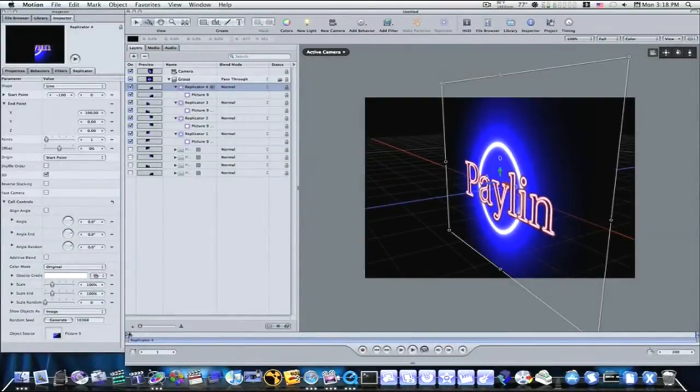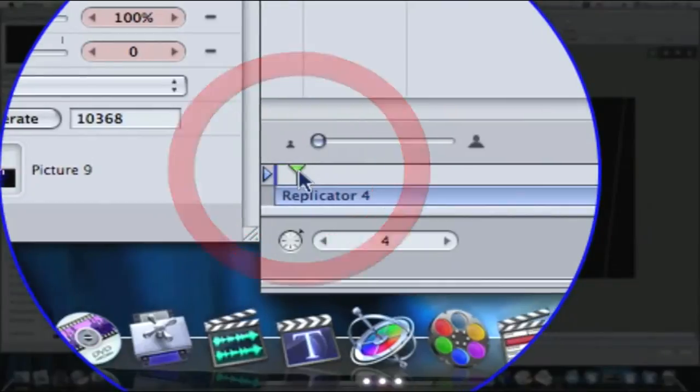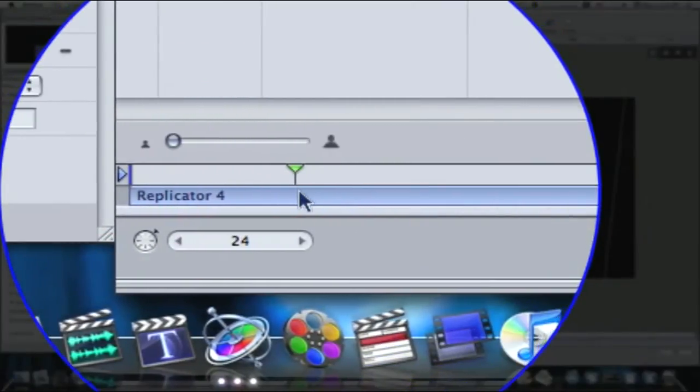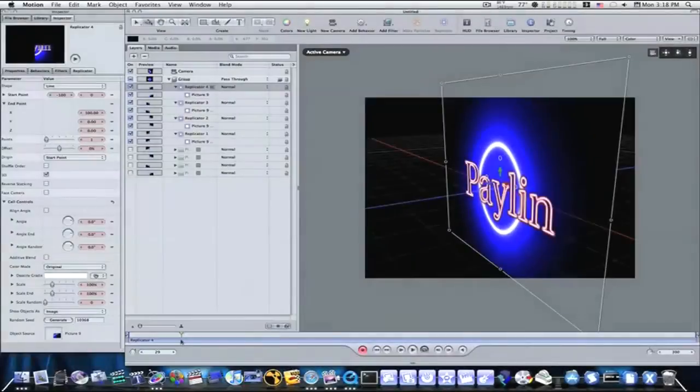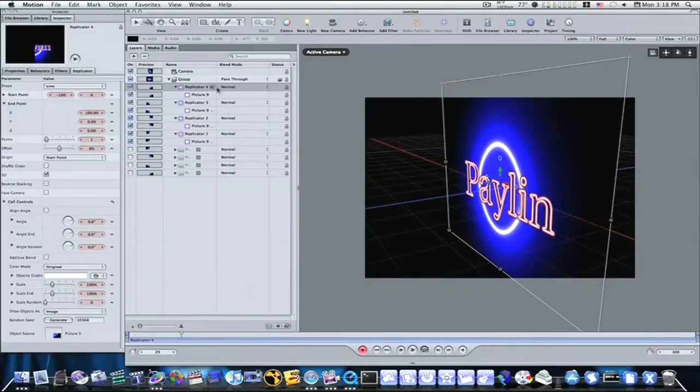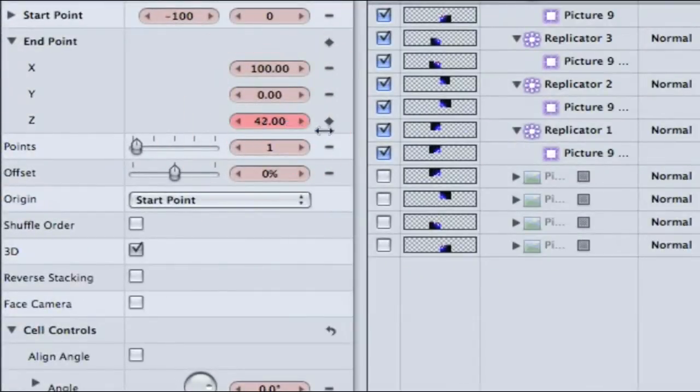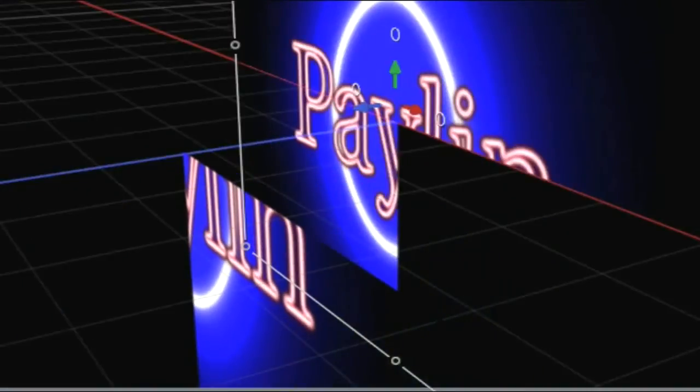Okay, now make sure your playhead's at the beginning. Move the playhead, turn your record button on. Move the playhead forward to however long you want the shatter to last. I'm going to say about right here. I'm going to take my Z, I'm going to select my first replicator. Take my end point Z position and scroll it either left or right until it comes out a little bit like it is right here in the viewer. You can see.